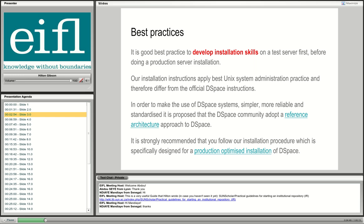Another best practice I'm promoting is the use of a reference architecture. If you follow my instructions using the reference architecture, you have a much better chance of succeeding. DSpace can be installed on a Microsoft server and other Linux servers like Red Hat Enterprise Linux, CentOS, or SUSE, but my reference architecture is based on Ubuntu, specifically the Ubuntu Long Term Support versions, which enables planning for upgrades.